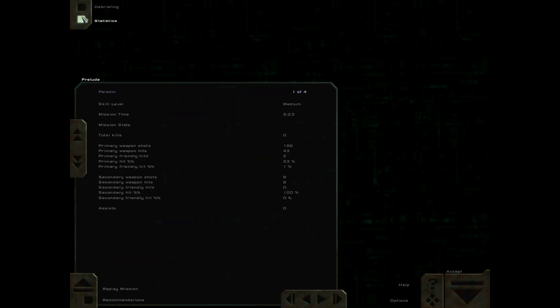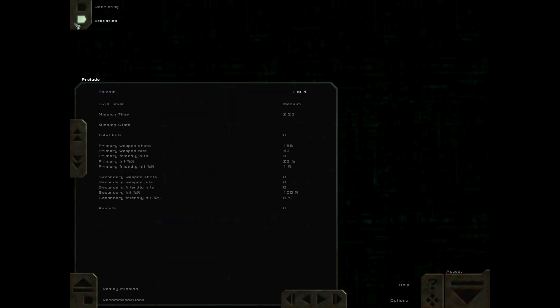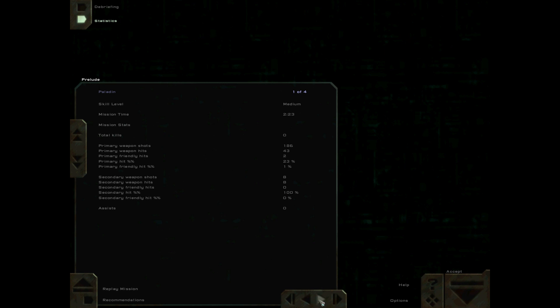All right, no recommendations. No kills. Although it did record my weapon shots and weapon hits. I guess I didn't finish off that bomber. Secondary weapon shots, eight. Secondary weapon hits, eight. Secondary hit percentage, 100%. Okay. No ship kills.